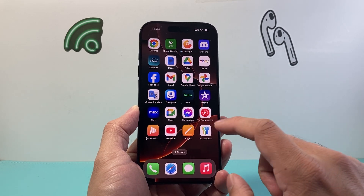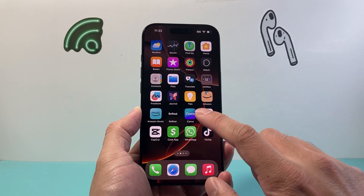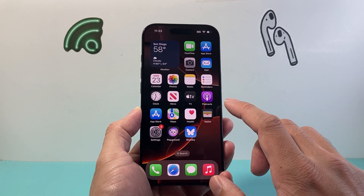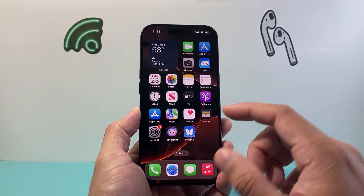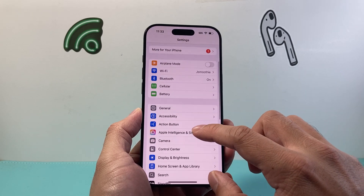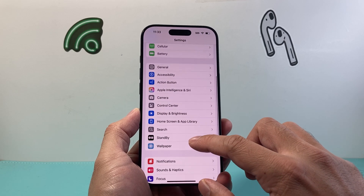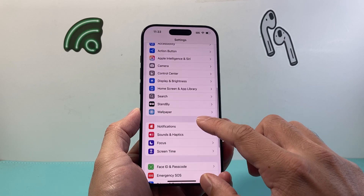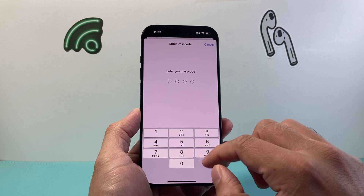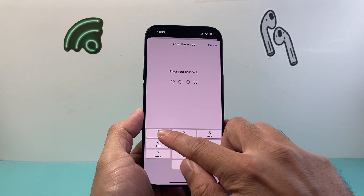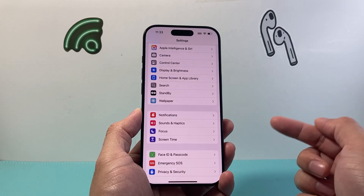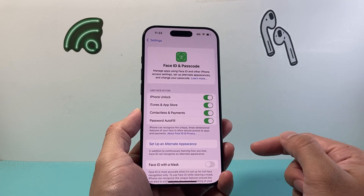Now in order to do this, first thing is you need to set up a passcode and Face ID if you like to use Face ID. So in your settings, simply go over to Face ID and Passcode and make sure you have this set up already. If not, this will not work.